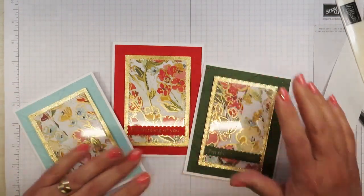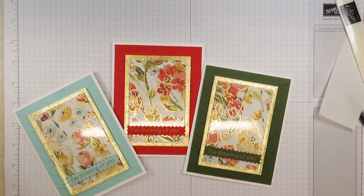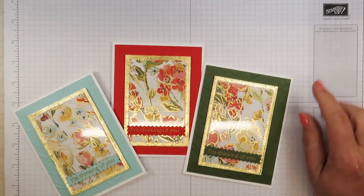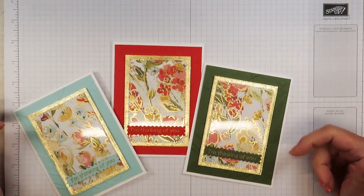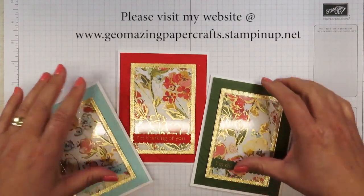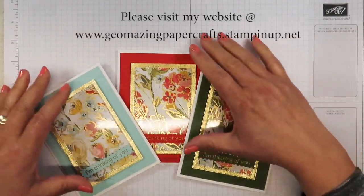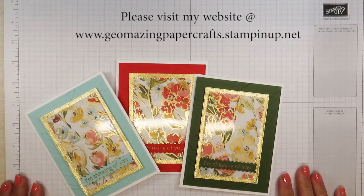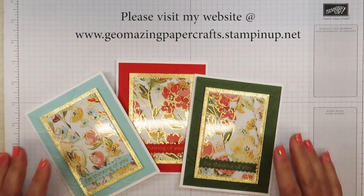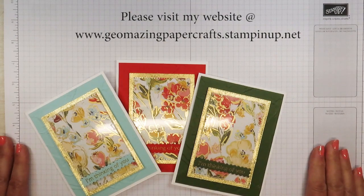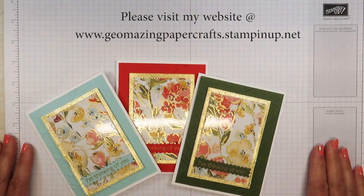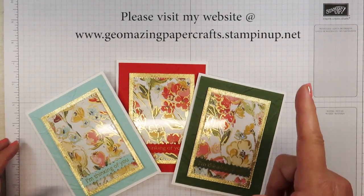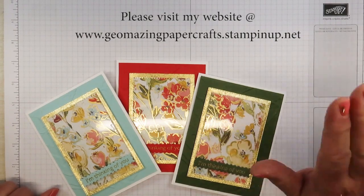All of the tools and supplies that I used in this video are going to be listed in the description. If you would like to purchase any of them, please go to my website at www.geomazingpapercrafts.stampinup.net. Once again, I'm Jeanette with Geomazing Paper Crafts and you make it a great day. Bye-bye.